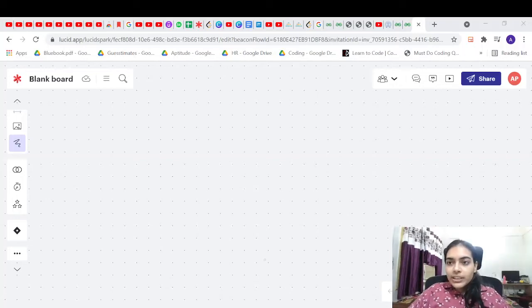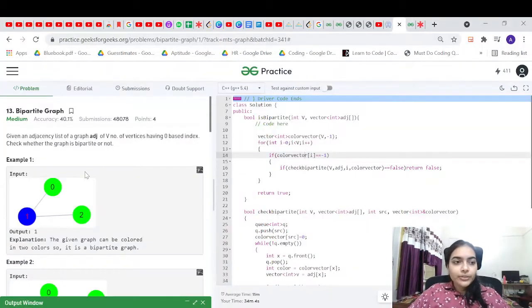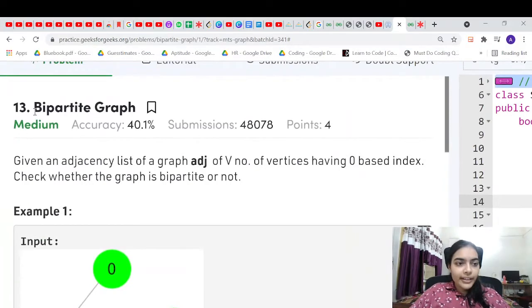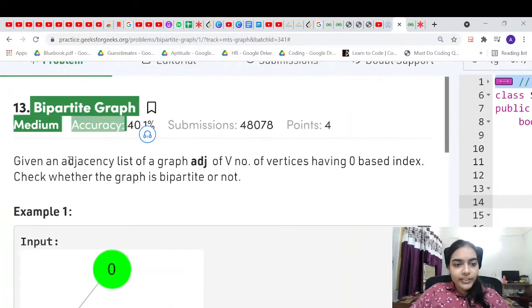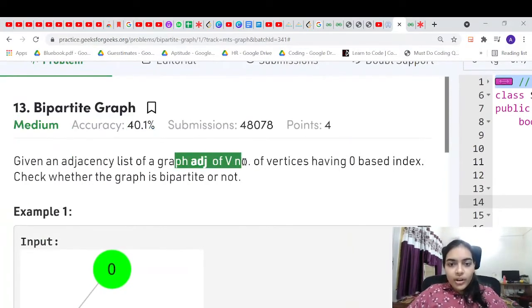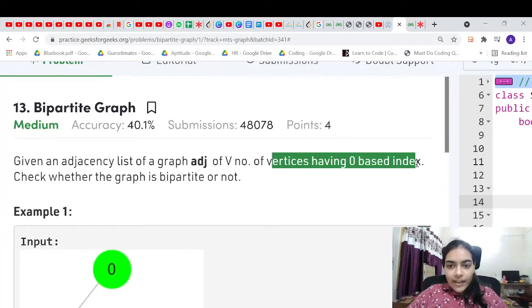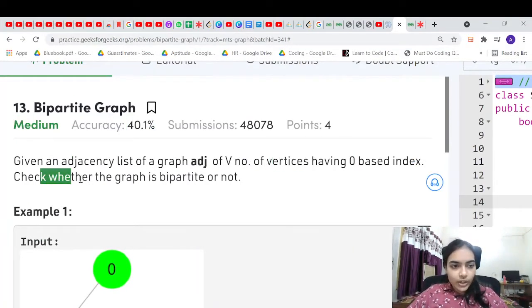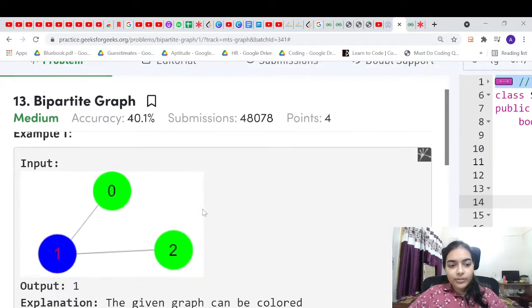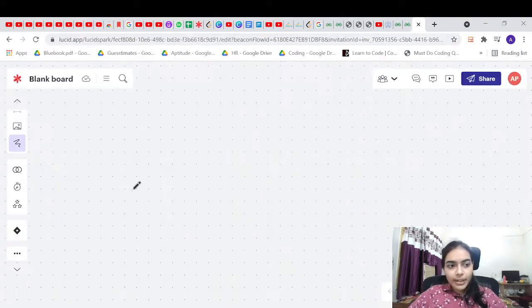Hello guys, welcome to another video in the series of coding. Today we are going to do another problem called bipartite graph. You are given an adjacency list of a graph of vertices having zero-based index, and you have to check whether the graph is bipartite or not.